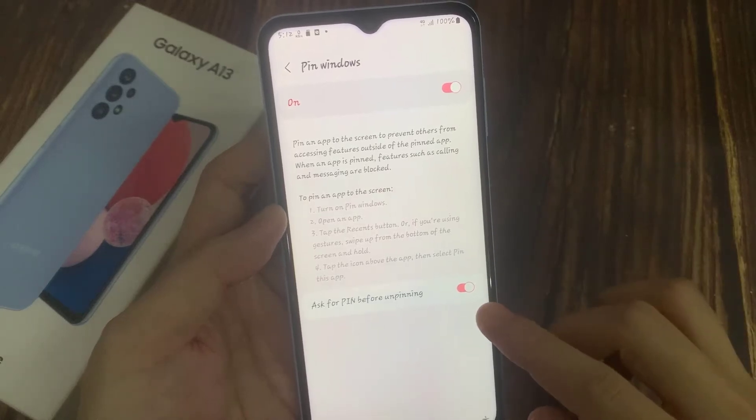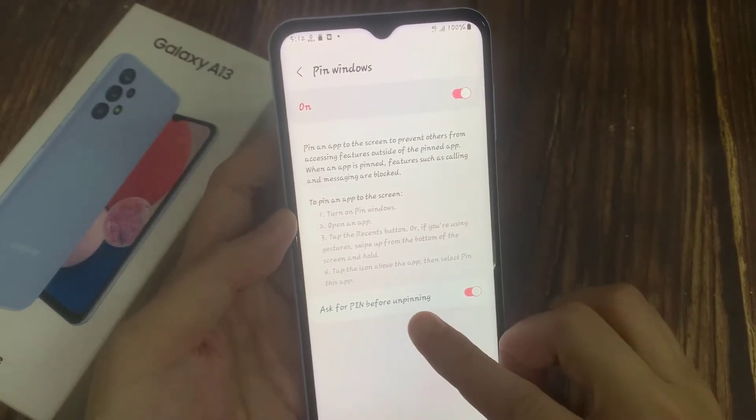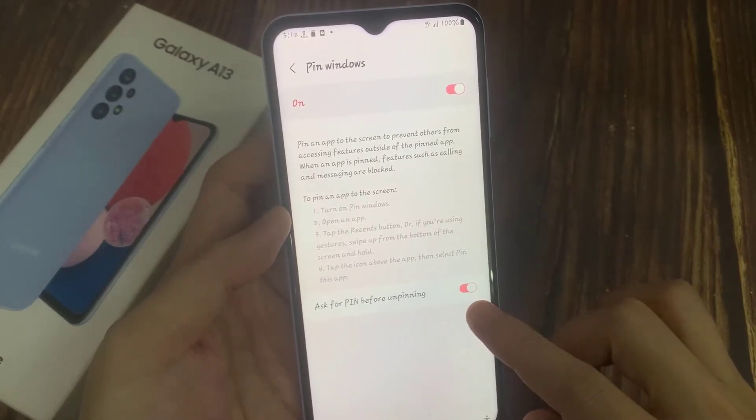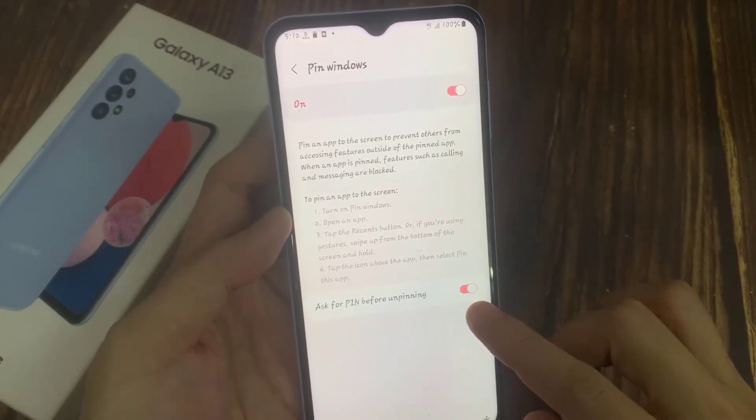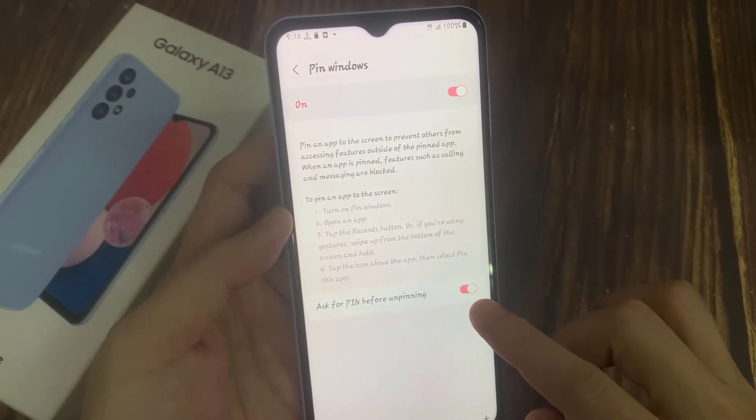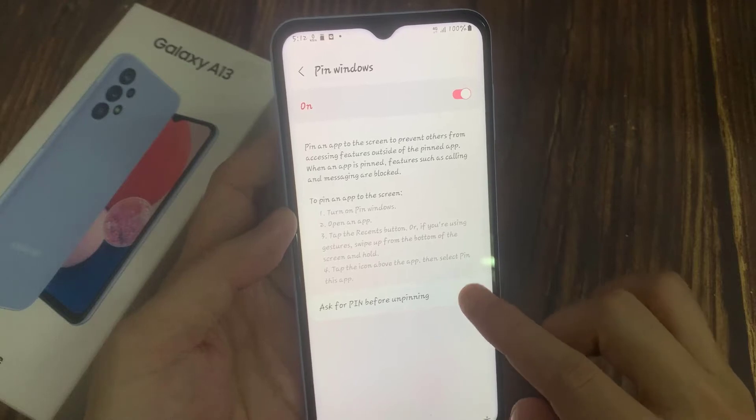Now tap on the home button to go back to the home screen. So now we have turned on that security feature.